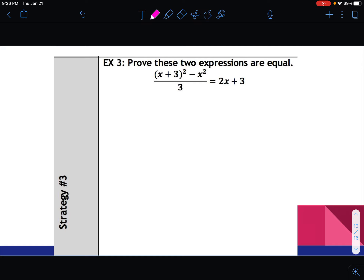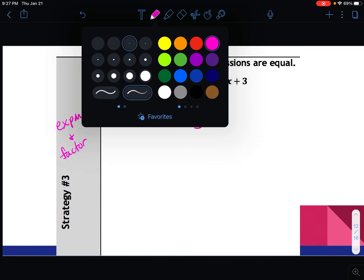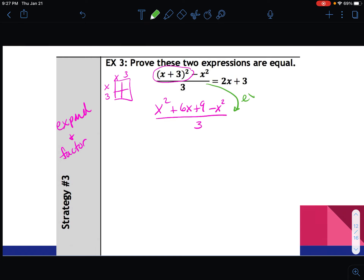The last strategy in this lesson is expand and factor. We want to prove the left side equals the right side — they don't look the same, so we use algebra to make one side look identical to the other. First, I expand: x plus 3 squared is x plus 3 times x plus 3, giving x squared plus 6x plus 9 minus x squared, all over 3. Use the area model if you'd like. The reason: expand.